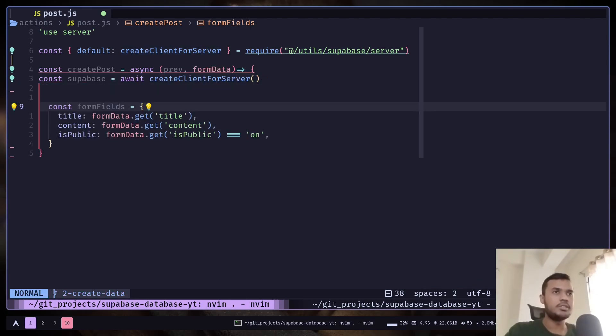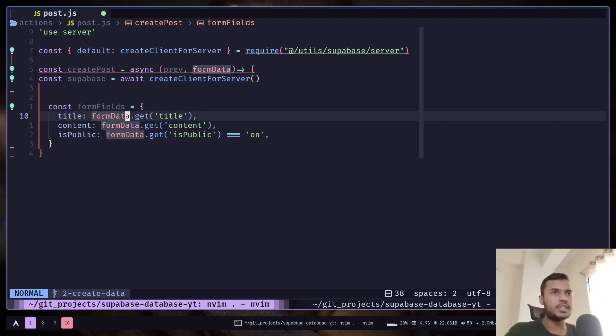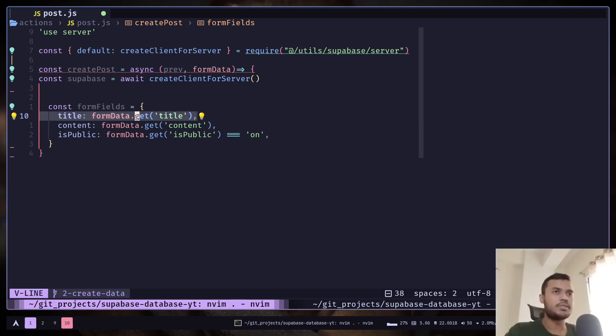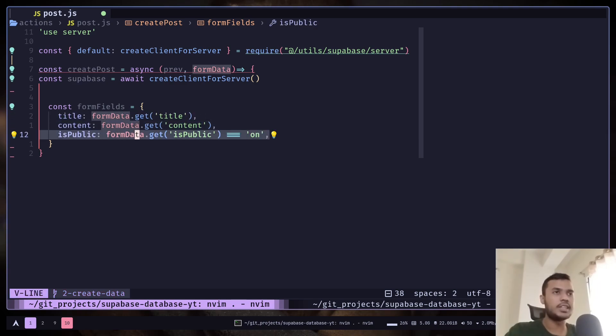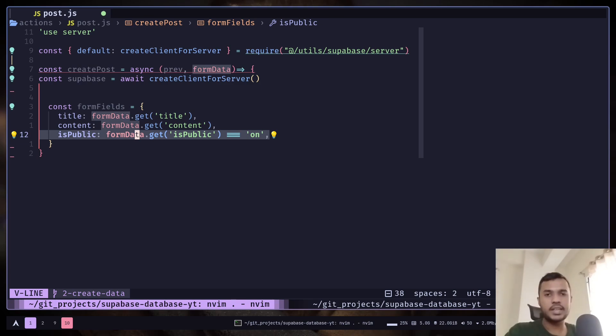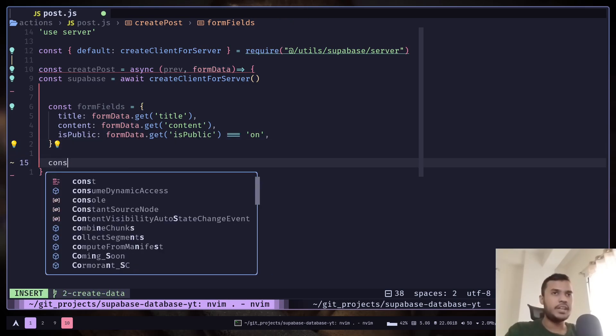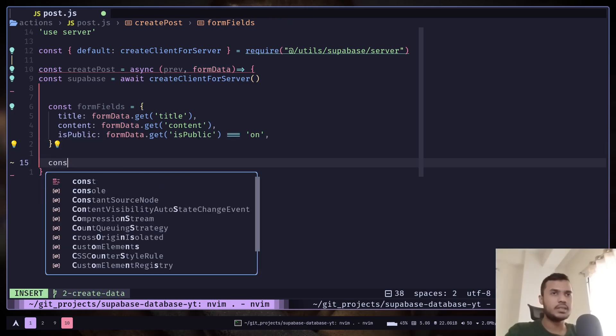First get the form data. You get the input values using this get method and you need to pass the correct input name. Make sure that the name attribute is set properly in the input tags. These are for the text input. This one is for the checkbox input. If the checkbox is checked, then the value will be a string 'on'. Otherwise it will be null.